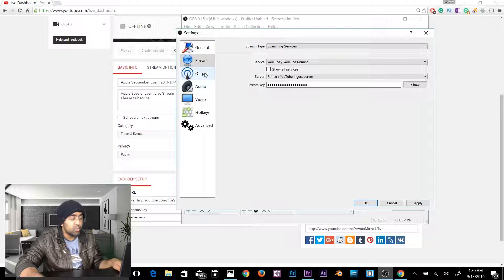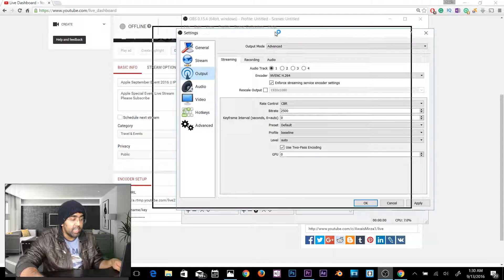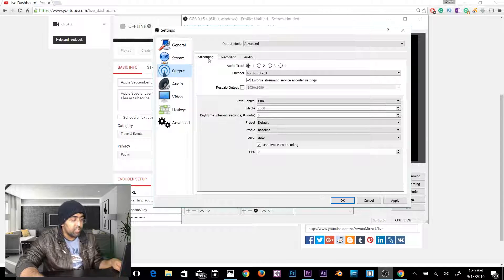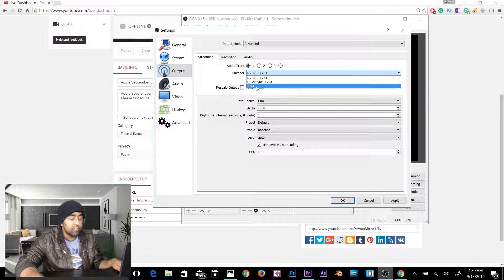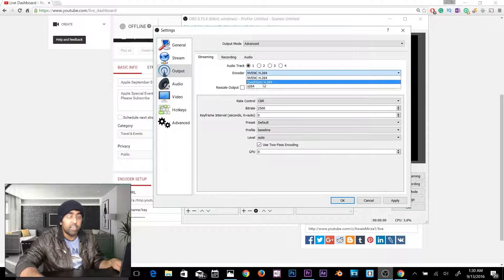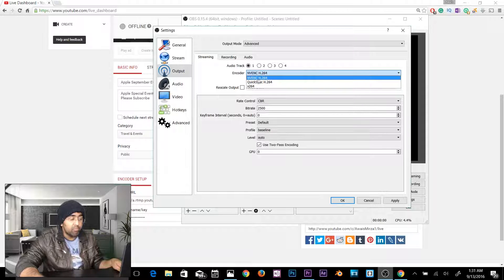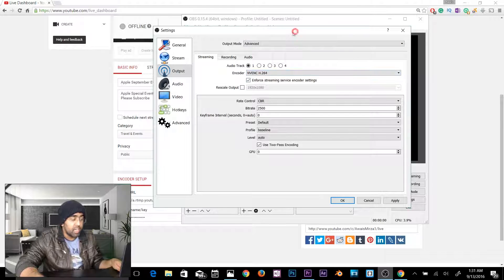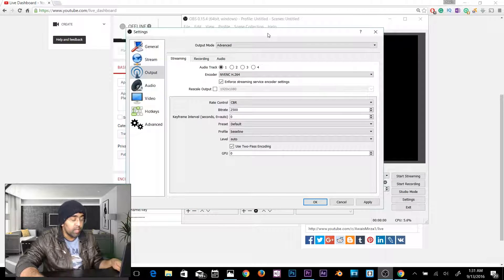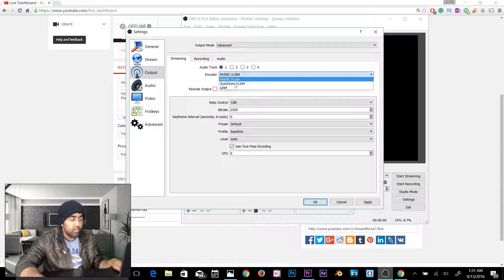Go to the Output tab — this is where the main streaming settings are. Audio Track 1 is fine. For the encoder, many people use x264. If you have an NVIDIA graphics card you can use NVENC H.264, which uses your GPU to encode the live stream. If you don't have that, just stick with x264.